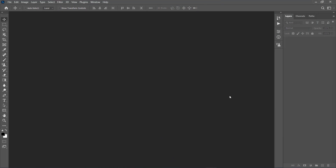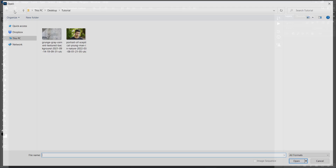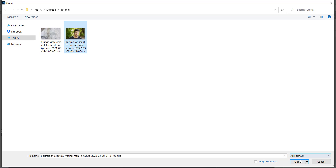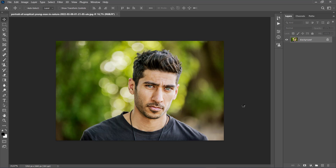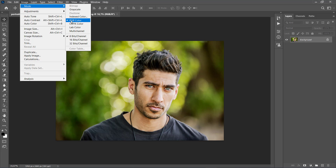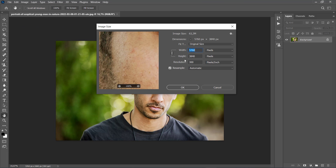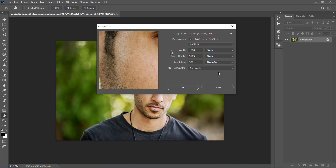Alright, so after you start Photoshop, go to File, Open, choose your photo, and click Open. Now we need to check a few things. First, go to Image, Mode, and make sure that your photo is in the RGB color mode, 8 bits channel. You can check the image size from here. For best results, your image size should be between 4000 and 6000 pixels wide or high, depending on the size of your subject's face in the photo. I'll drop down the image size just a little bit.